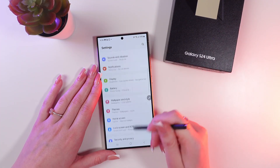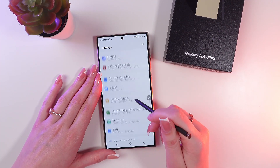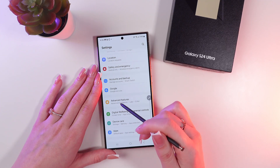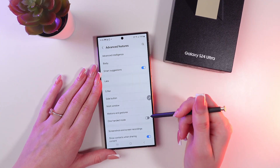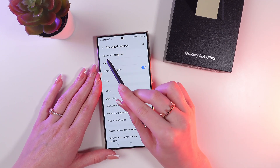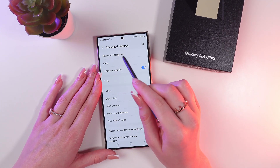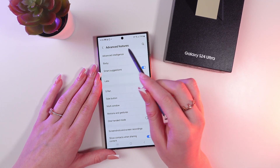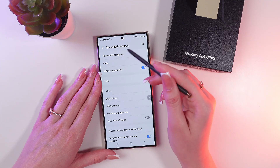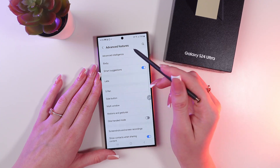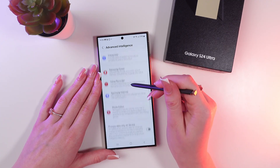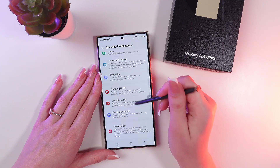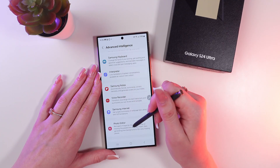Here we need to scroll until we see the Advanced Features tab — click it. Now click on Advanced Intelligence, which is placed at the top of the screen.